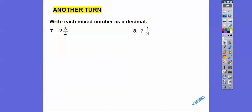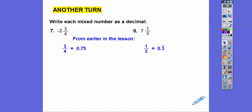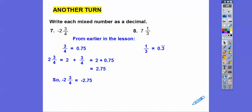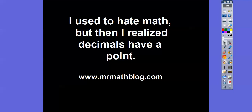Write each mixed number as a decimal. We already know 3 fourths is 0.75 and 1 third is 0.3333. So negative 2 and 3 fourths is 2 plus 0.75 equals 2.75 — but don't forget the negative — so it's negative 2.75. And 7 and 1 third is 7 plus 0.3333..., which is 7.3 with a bar on it. Hope that lesson makes sense — take care.